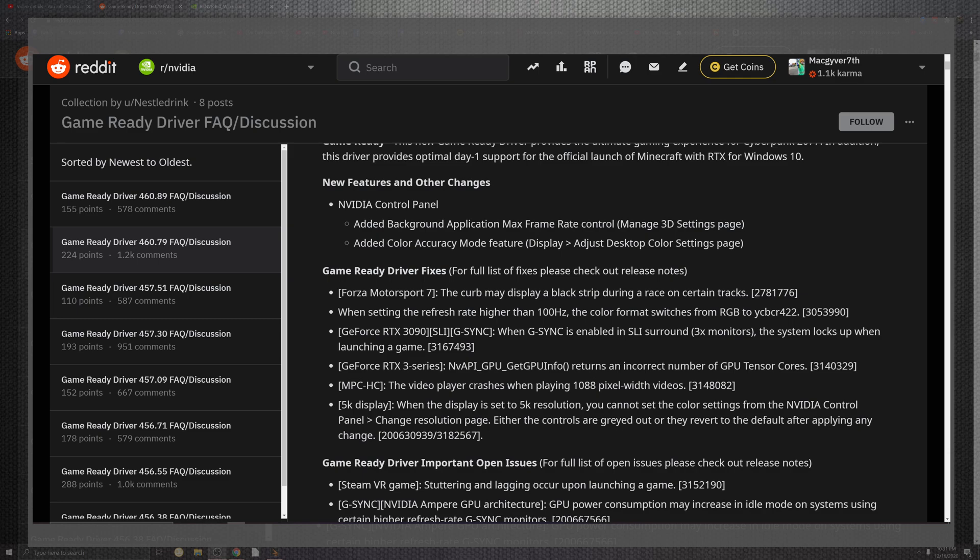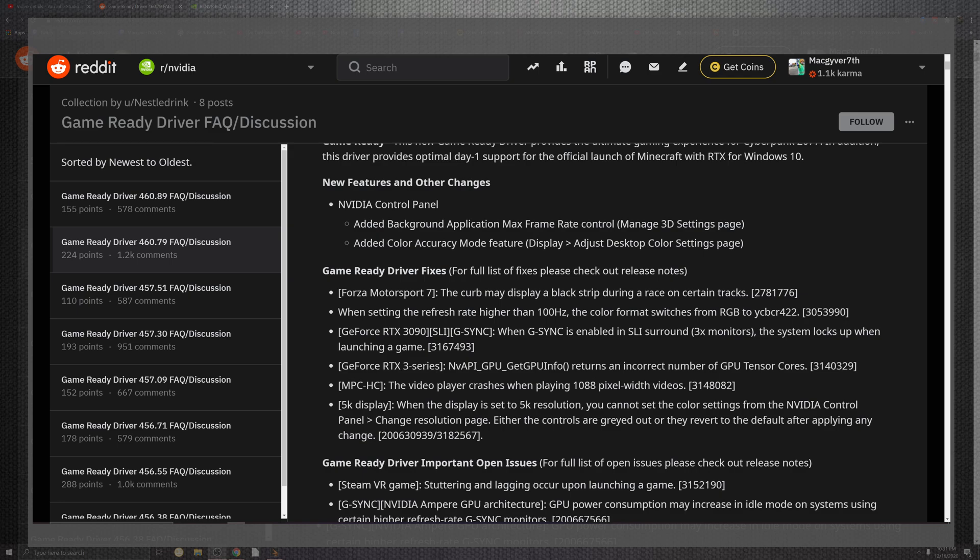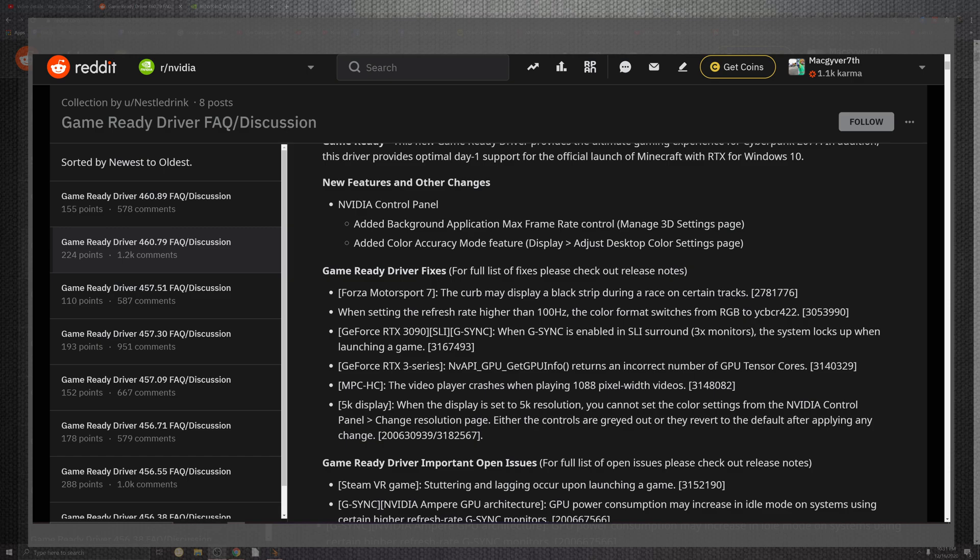Those are issues that come into pixel displays. For the GeForce 3090 inside G-Sync, it's not having SLI surround three monitor systems locked up when launching a game. The RTX 3000 series NVAPI GPU info is incorrect for tensor cores. Video crashes come in with 1088 pixel wide video settings on 5K displays. The resolution cannot set color settings on the NVIDIA control panel.